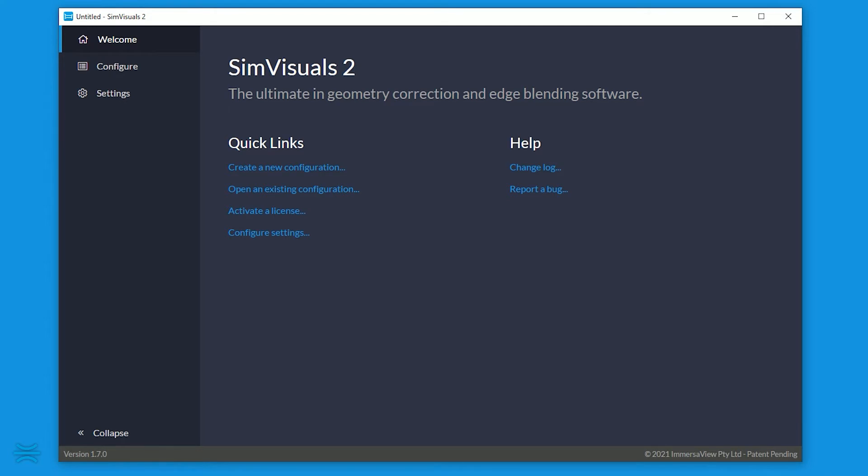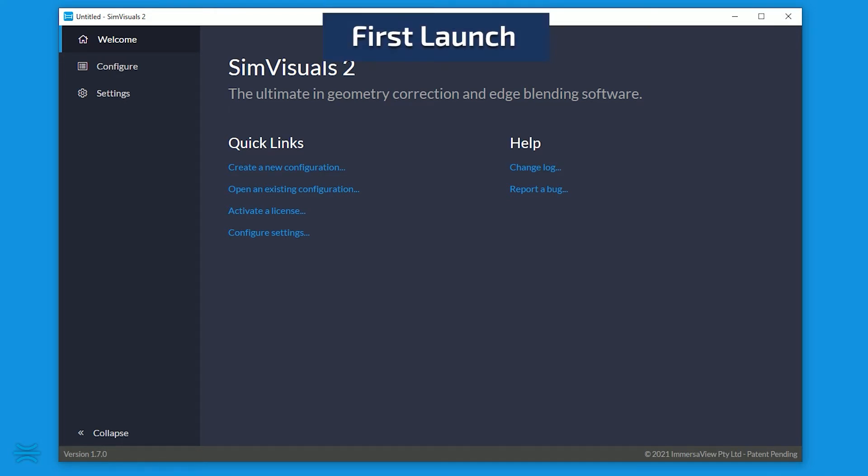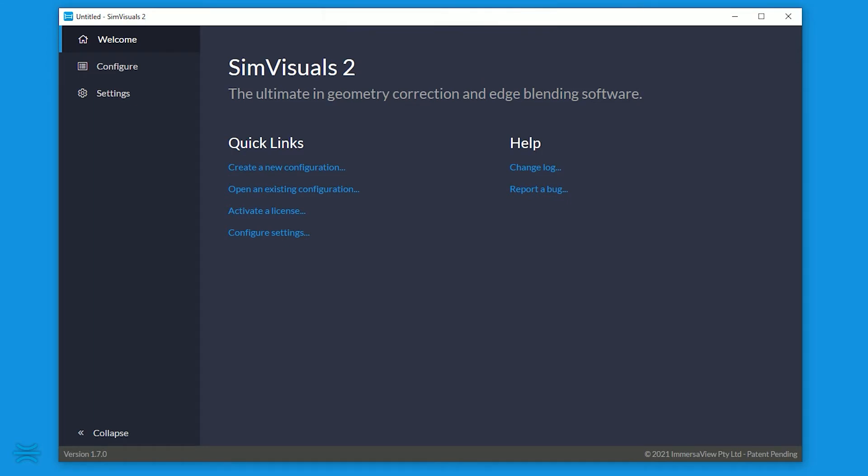Upon the first launch of the software, you're presented with the welcome page, which contains links to popular tasks and help.